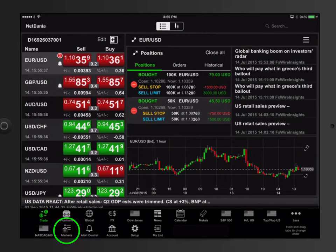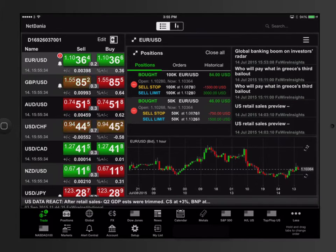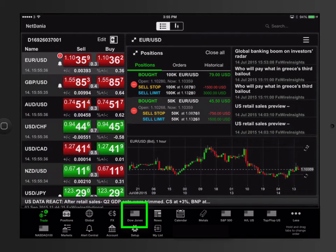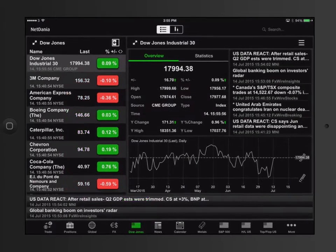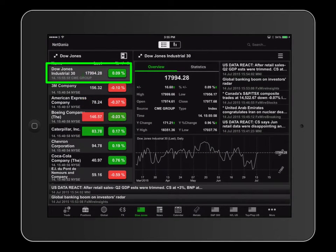Some of these quote lists can be modified by you while others cannot because they're fixed. An example of a fixed quote list is the Dow Jones table showing the latest market prices on the Dow Jones 30 index and its corresponding index constituents.